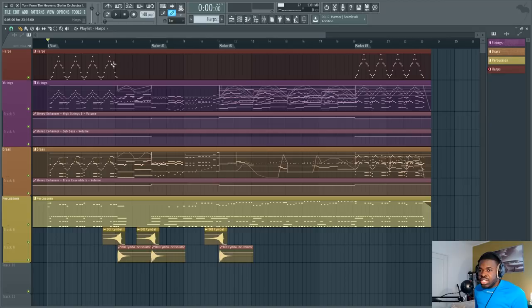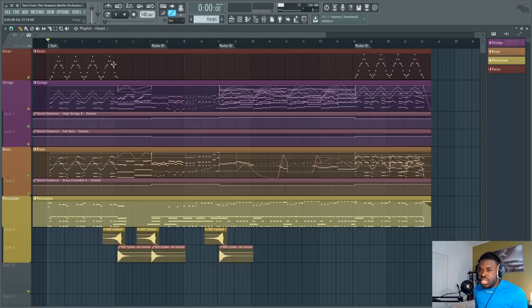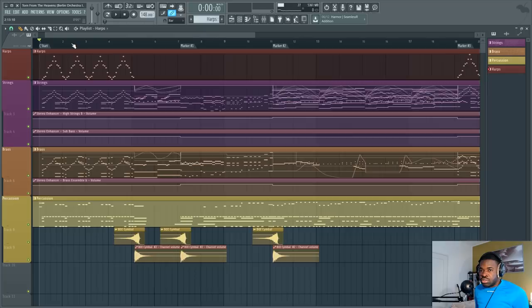To write this track, which is an example of what I want to say today, I only used Berlin Orchestra Inspire. It's not as impressive as my other tracks because of reasons I'm going to mention later, but here it is. Here is what it sounds like using only one library.